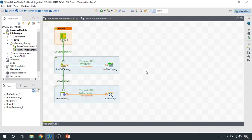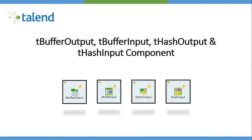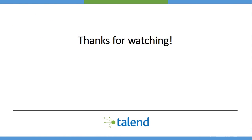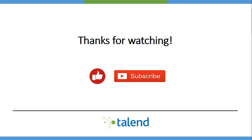That's it with the buffer component. I think you've got a good understanding of how we can use both of these components. If you'd like to see how buffer components can be used to transfer data between a child job and a parent job, kindly have a look at one of my other videos where I've explained this data transfer in detail. Thanks a lot for watching — if you liked it, give it a thumbs up and subscribe to my channel. I'll see you all in the next video.